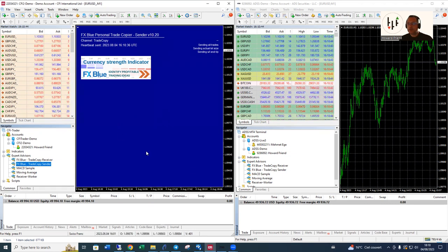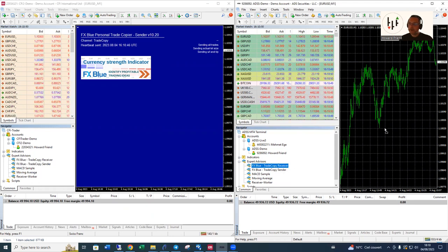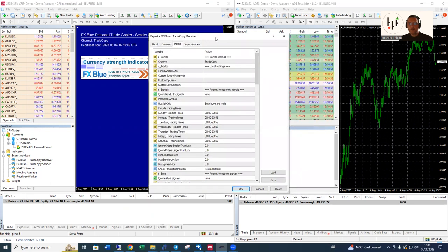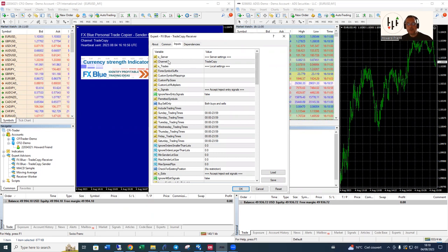Now we want to go across to the ADSS platform and install the receiver. We drag and drop the receiver expert advisor. Similar kind of thing where you get a screen where you've got a whole bunch of settings.